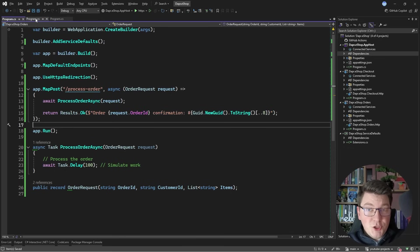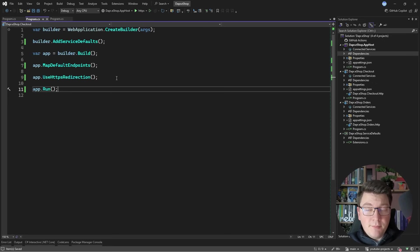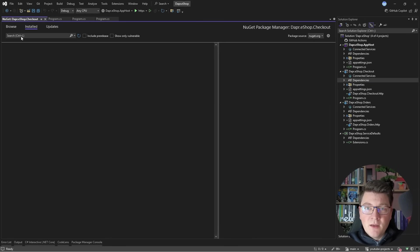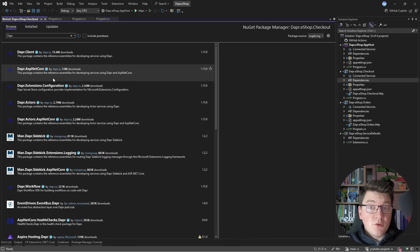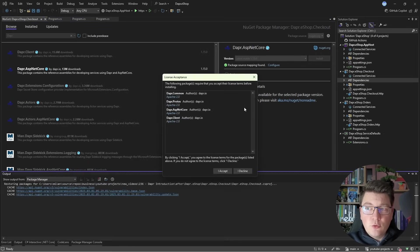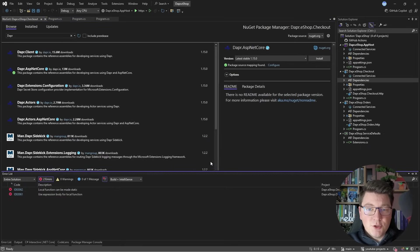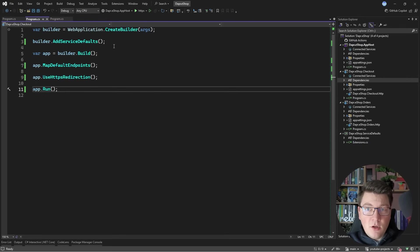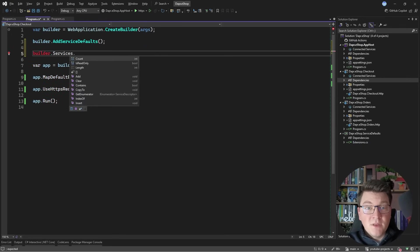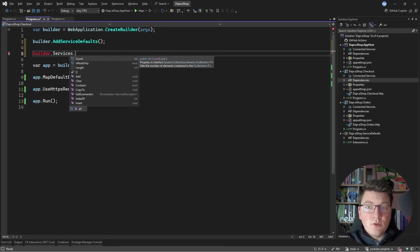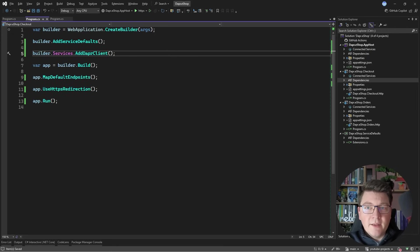I want to call this endpoint from the checkout API using DAPR. I'll install the `Dapr.AspNetCore` NuGet package. With the DAPR library installed, I need to configure some services. DAPR gives you a simple client abstraction for interacting with your DAPR components. I'll call `builder.Services.AddDaprClient` to register it.